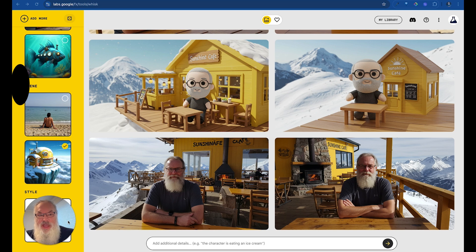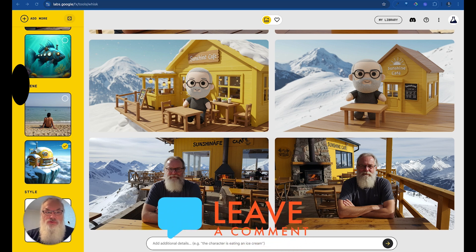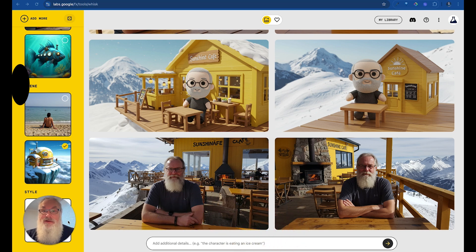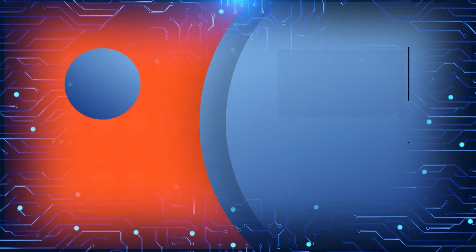Lots of fun here. I encourage you to play around with Whisk. Let me know your thoughts — I'd love to know what you think of it as you start creating images on your own, and I'd love it if you'd share some as well. Make it a great day, thank you.